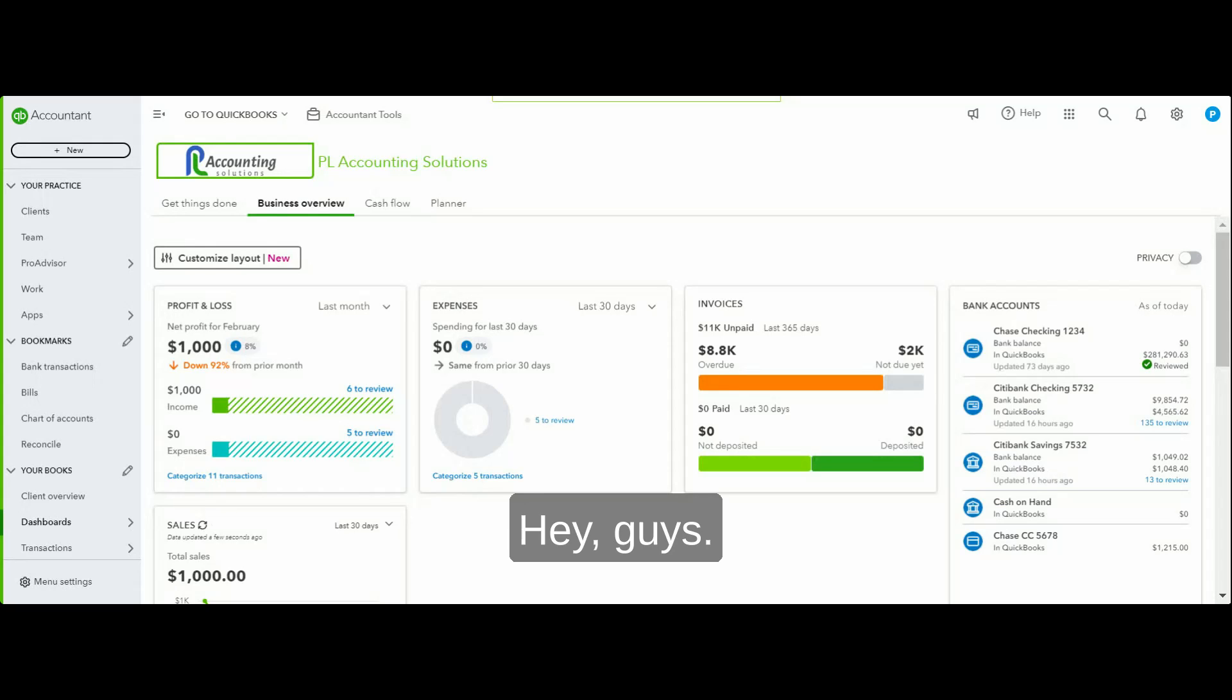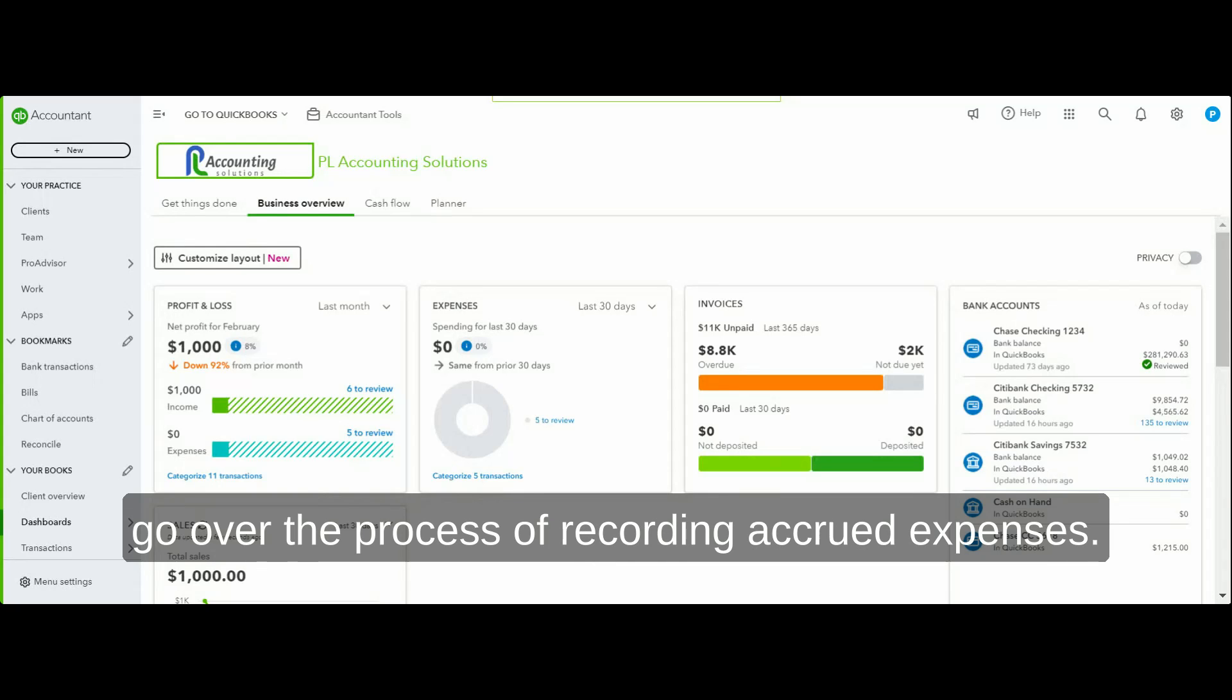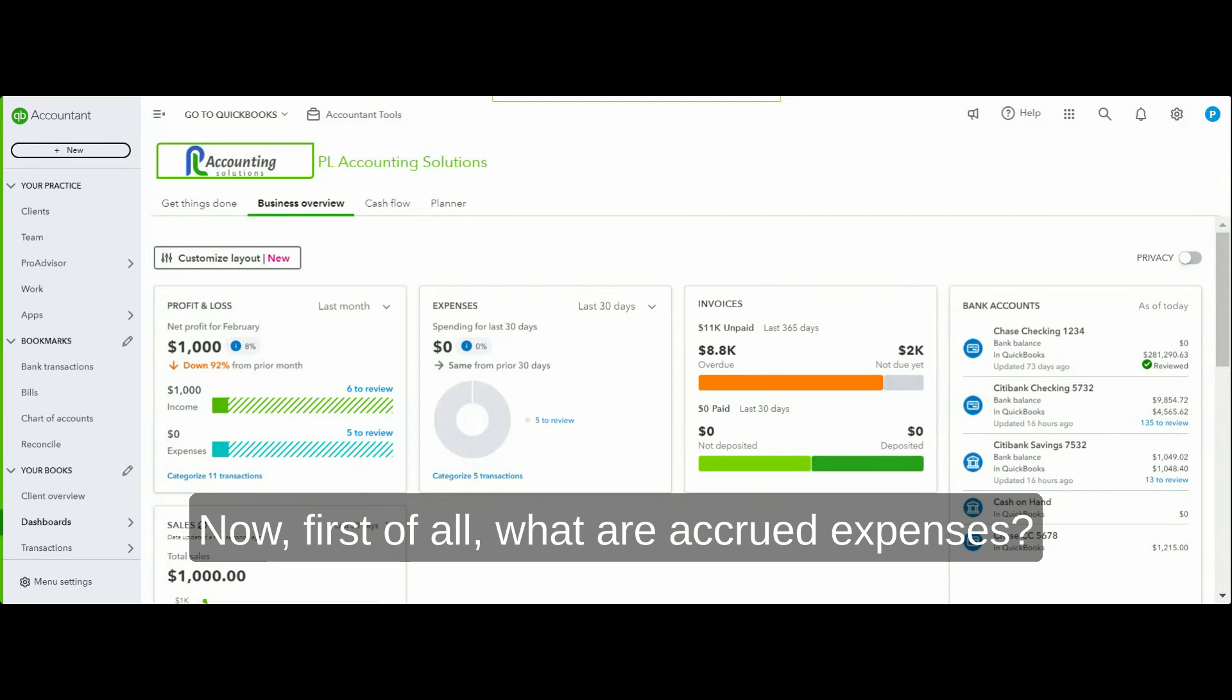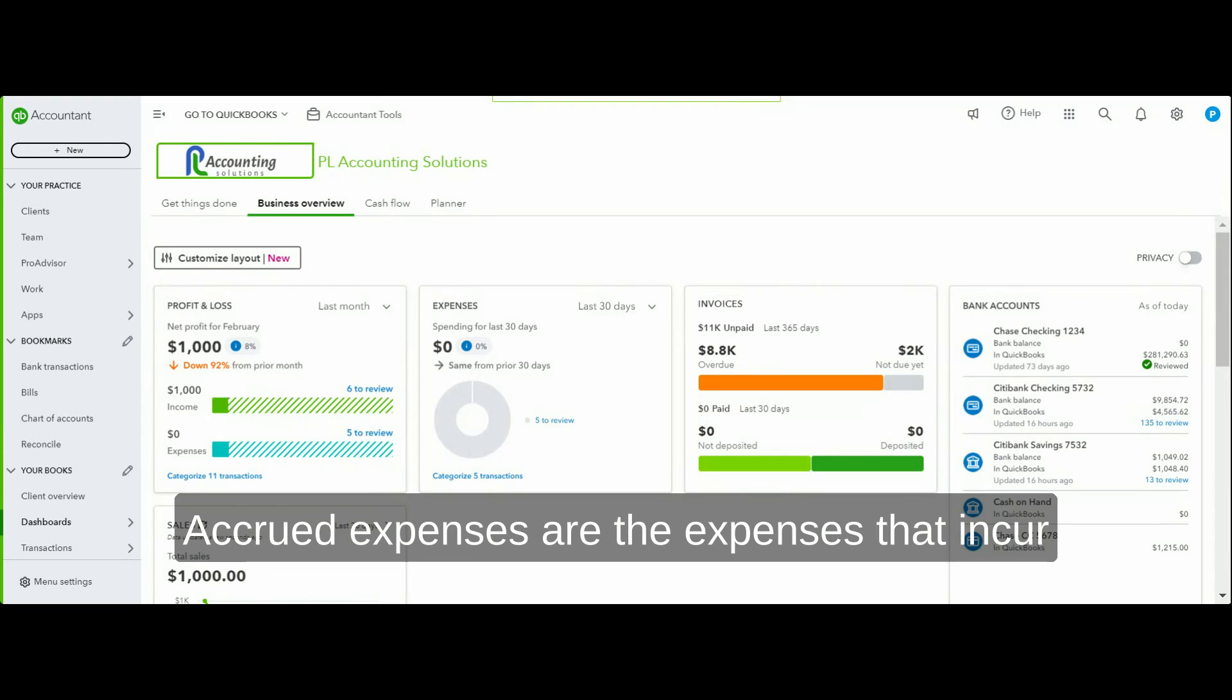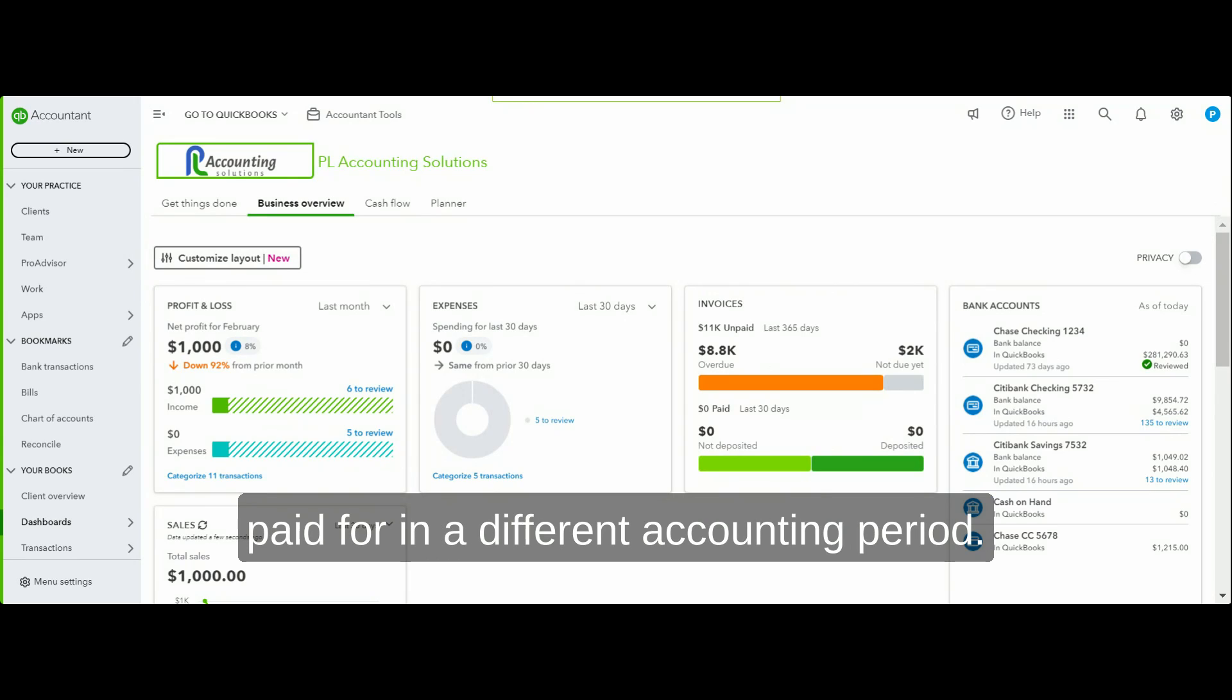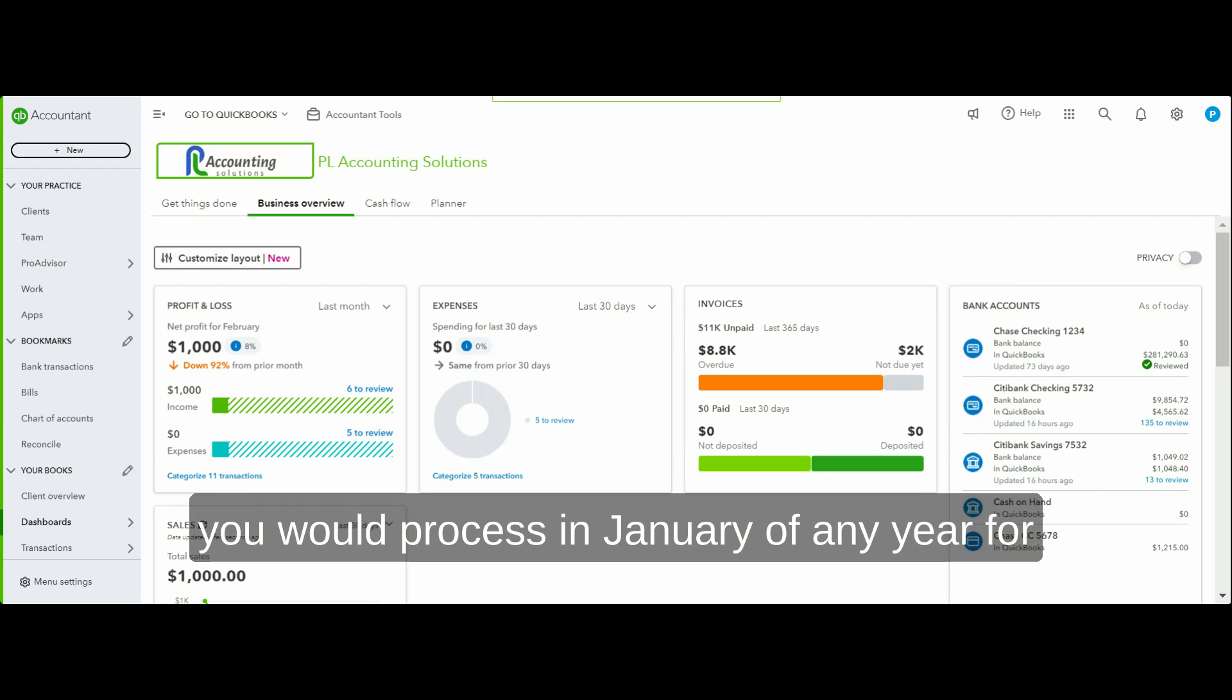Hey guys, in this video we're going to go over the process of recording accrued expenses. First of all, what are accrued expenses? Accrued expenses are expenses that incur in one accounting period but are paid for in a different accounting period.